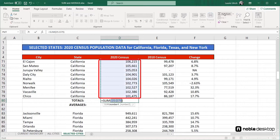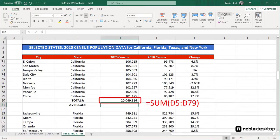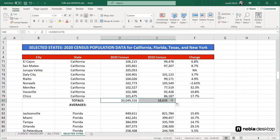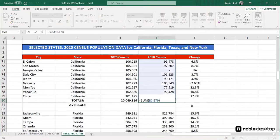So when I press Enter to accept the sum, it reflects the total of cells D5 through D79. I can then use the fill handle to repeat that formula for the 2010 census data, dragging the auto-sum into column E to cell E80. The sum now includes cells E5 through E79.